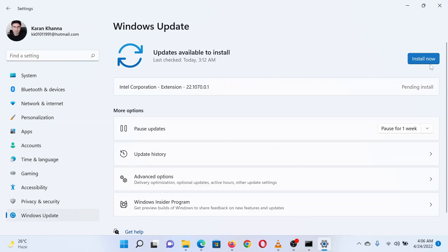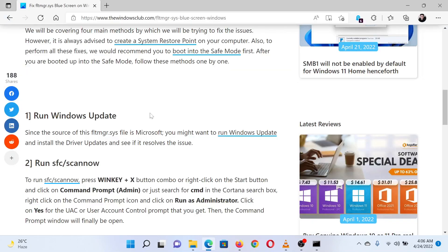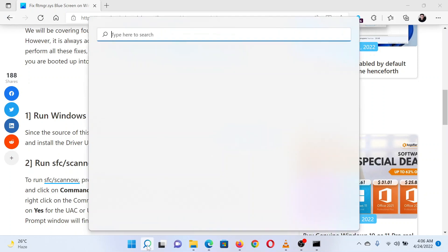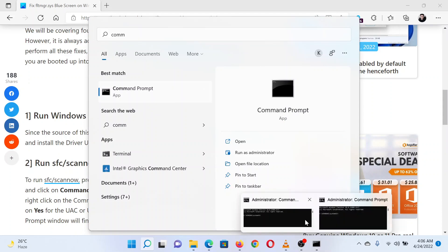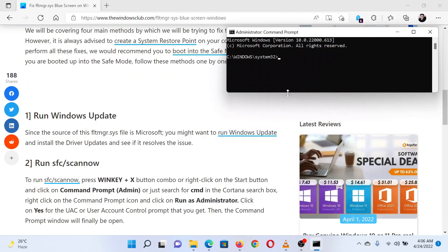In the right pane, click on Check for Updates to update Windows. The second solution is to perform an SFC scan on your system. Search for Command Prompt in the Windows search bar and select Run as Administrator in the right pane.